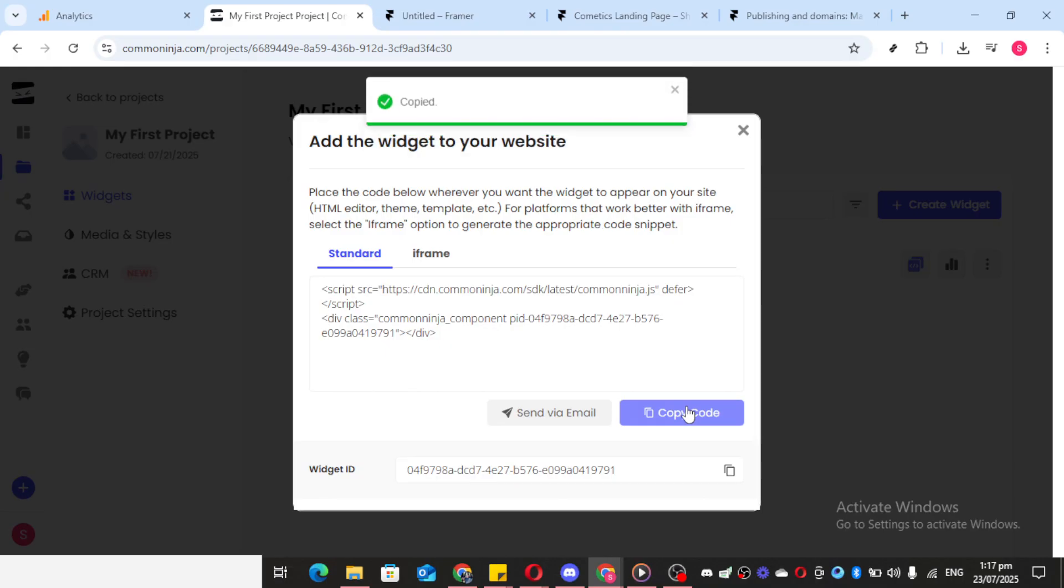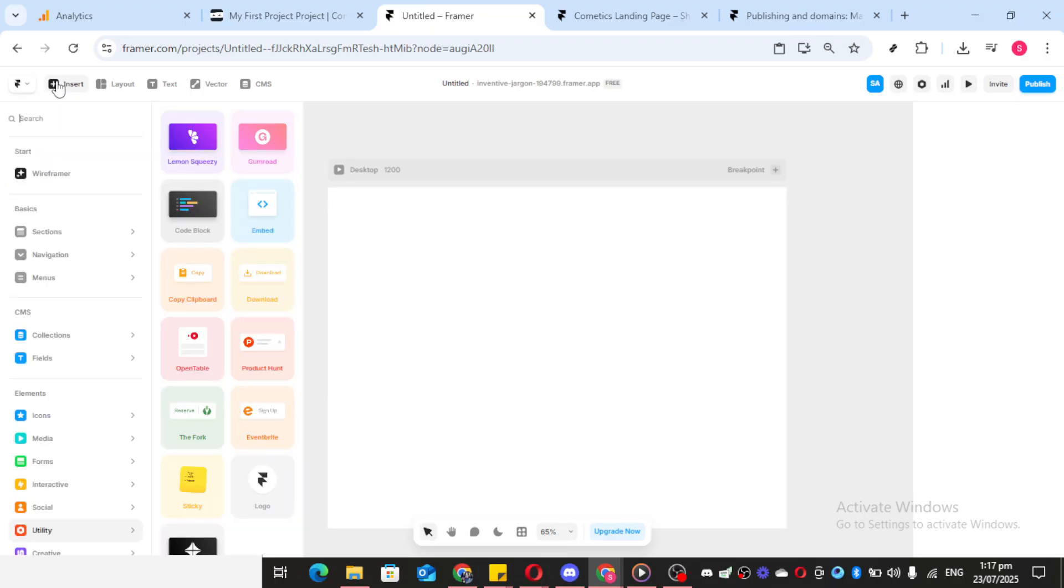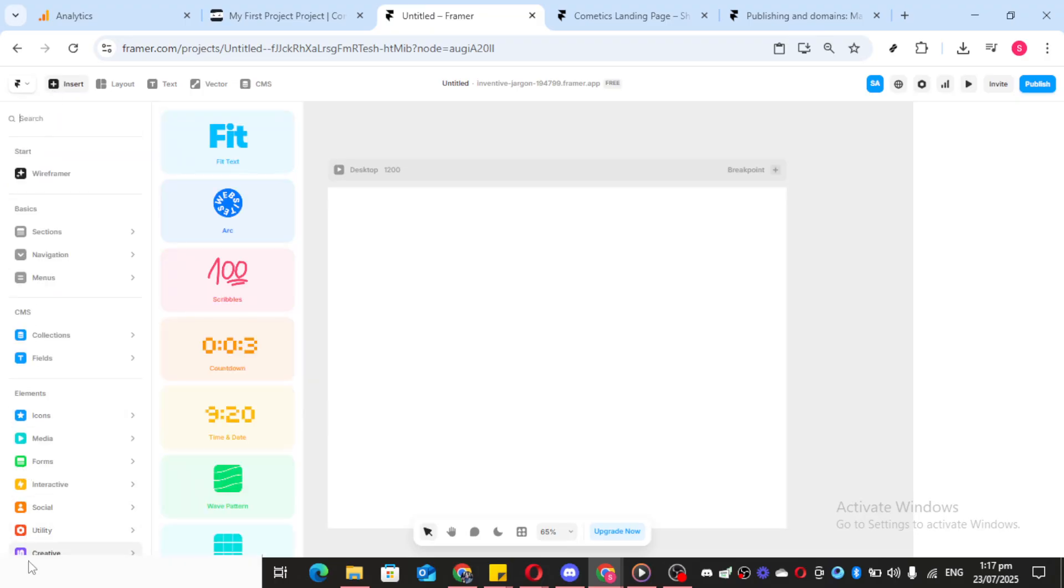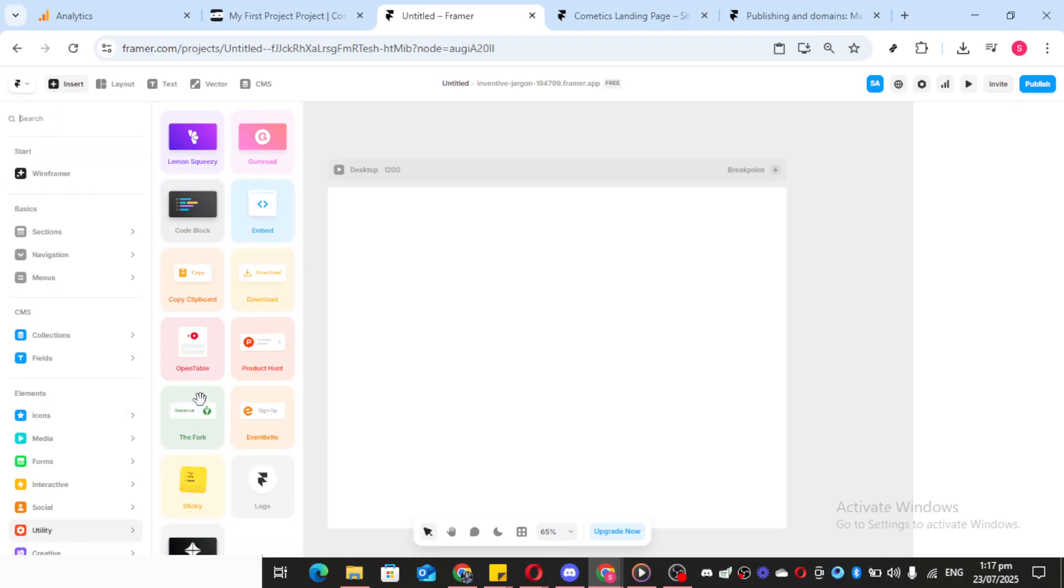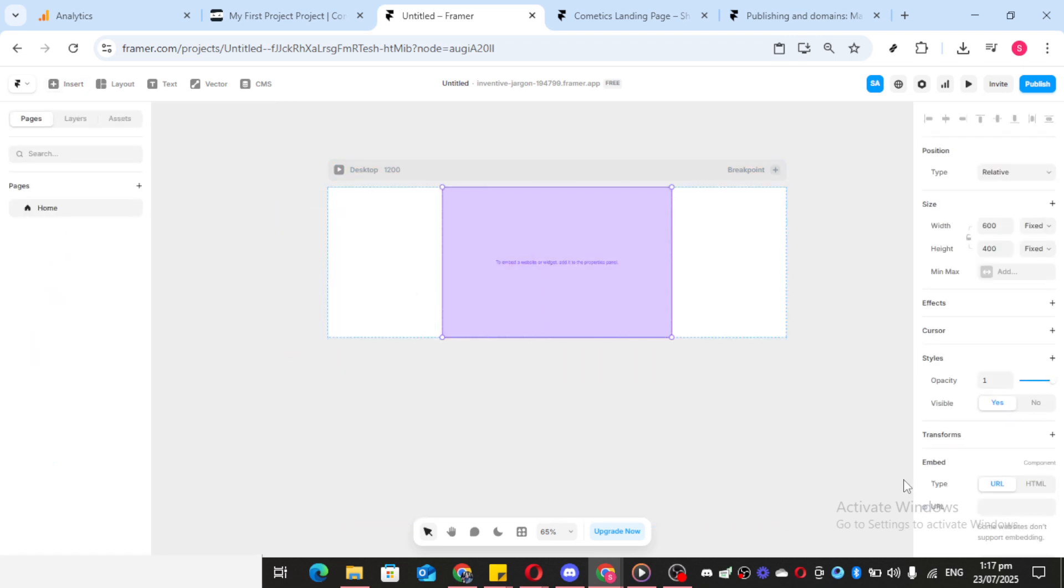Now switch gears and open Framer, a design tool that allows you to develop and customize interactive websites. To start, click Insert and then hover over to Utility. From the menu that appears, select Embed. This option will be on the left side. Click HTML, then paste the code you copied earlier.